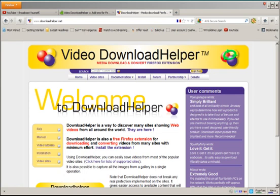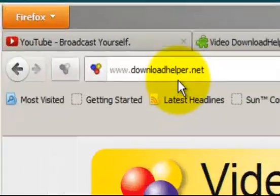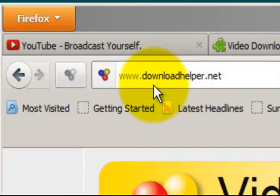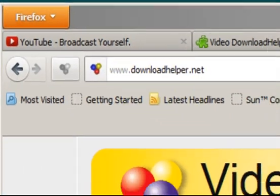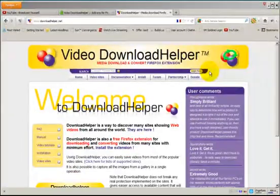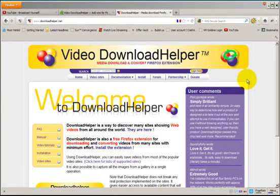So let's take a look at those. The first one here is called Video Download Helper and the website is downloadhelper.net. This is a plugin that runs on Firefox. It's pretty cool. I use it all the time.